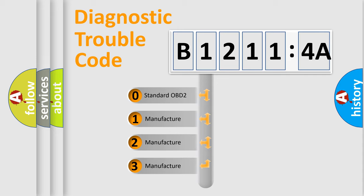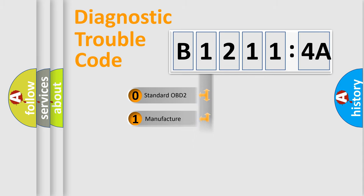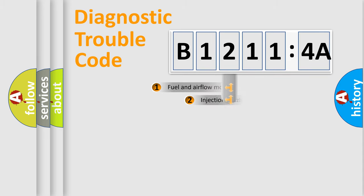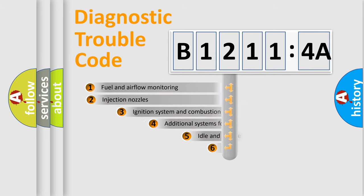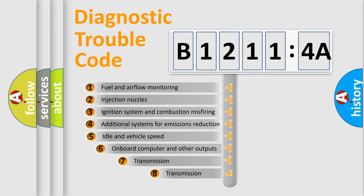If the second character is expressed as zero, it is a standardized error. In the case of numbers 1, 2, or 3, it is a manufacturer-specific expression of the car-specific error.